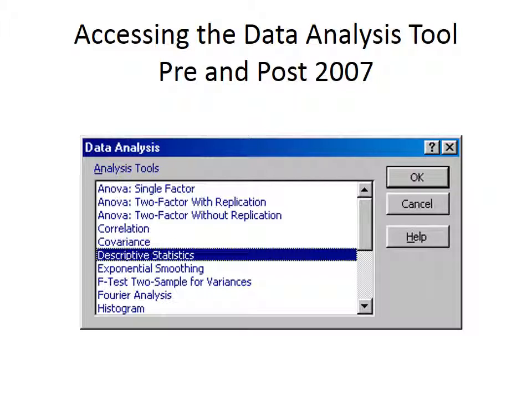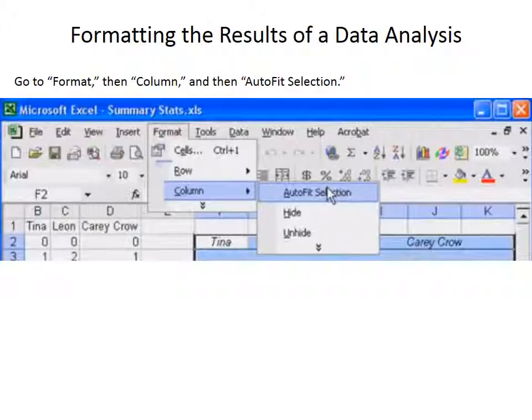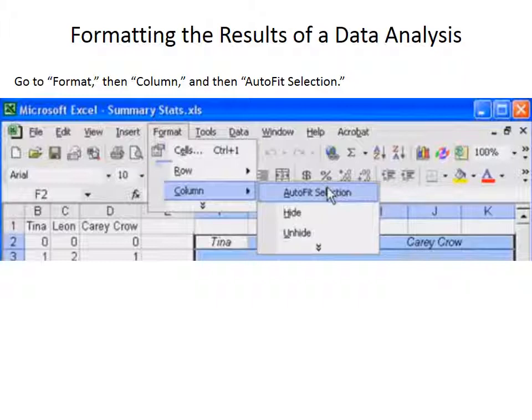Once you've got your answers though, you will format your answers just a little bit differently in the 2013 than in the 2007 version. In the previous version, the ones on the video, you would first go to format. The video will tell you to go to format, then to column, then auto-fit selection.